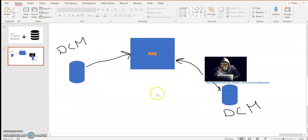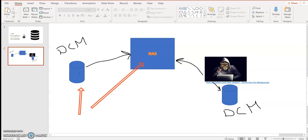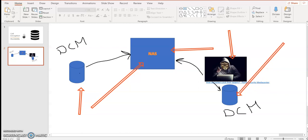The importance of backup encryption: let's say you are administrating a database called DCM and you're regularly taking a backup and dumping it into a NAS drive. A bad actor could access your NAS drive, make a copy of your database, and restore it to his own machine if your backup is not encrypted. But if your backup is encrypted and he doesn't have the certificate used to encrypt it, his restoration process will fail.